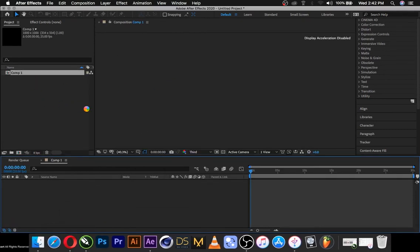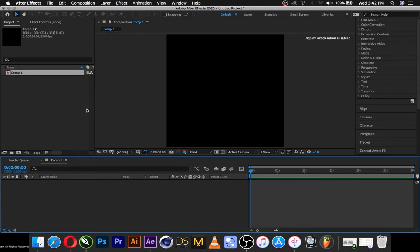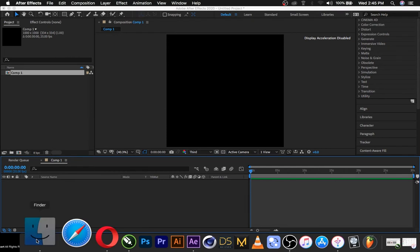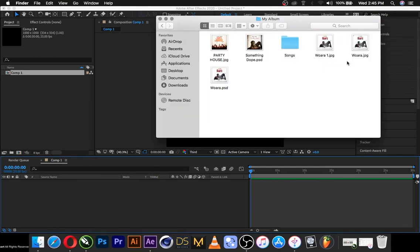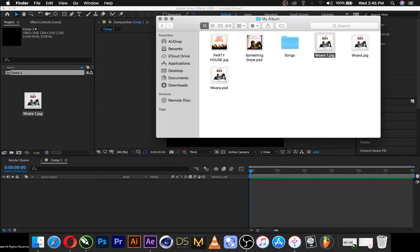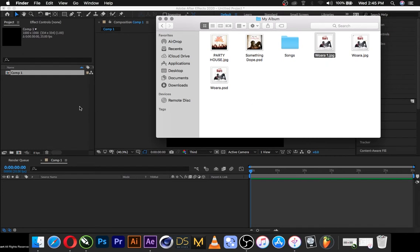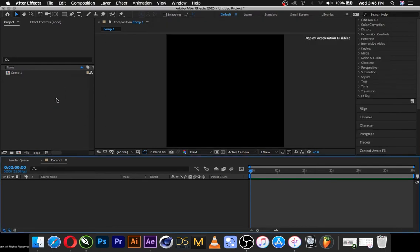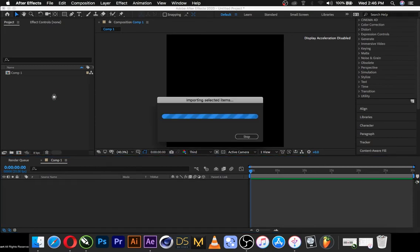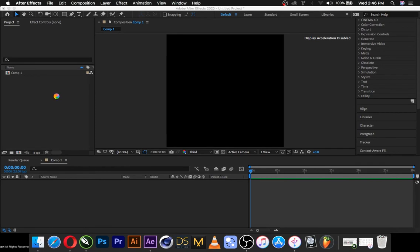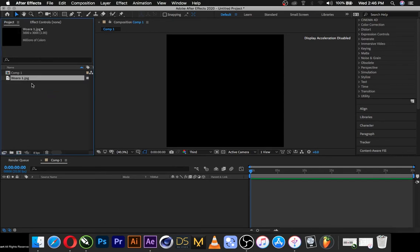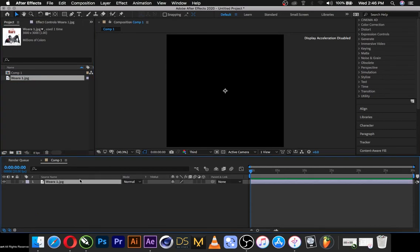So let's hop in. Okay, so I have to import my cover art here. Let's go to desktop, my album, and then I've already worked on others, so just bring it in here. And then drag it and drop it inside the composition. Let's see what happened.